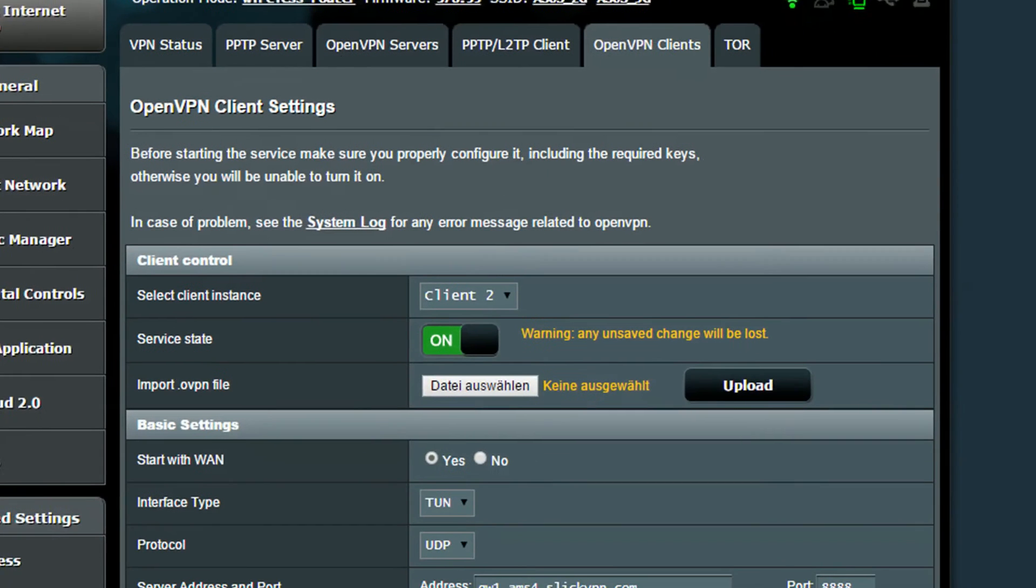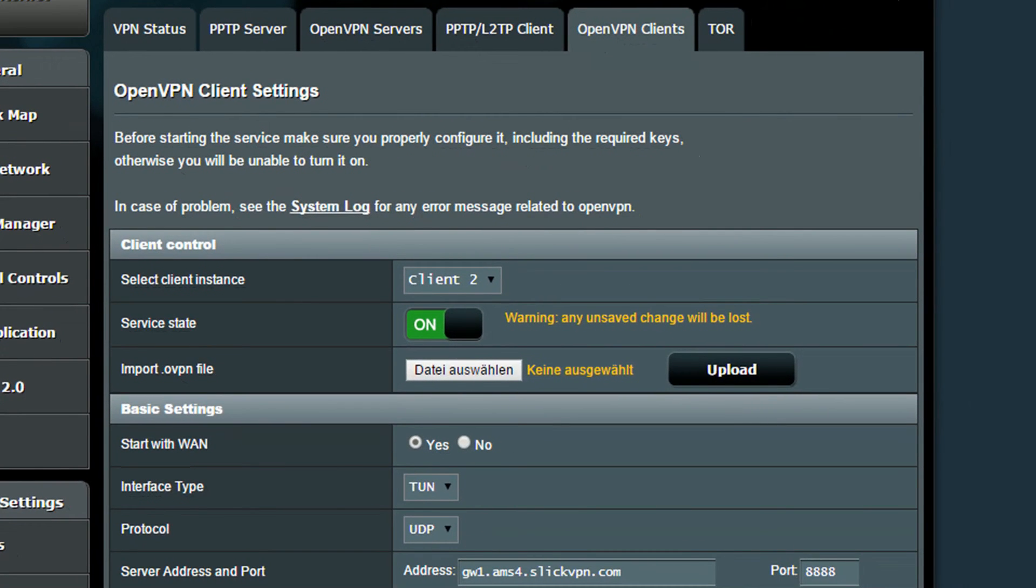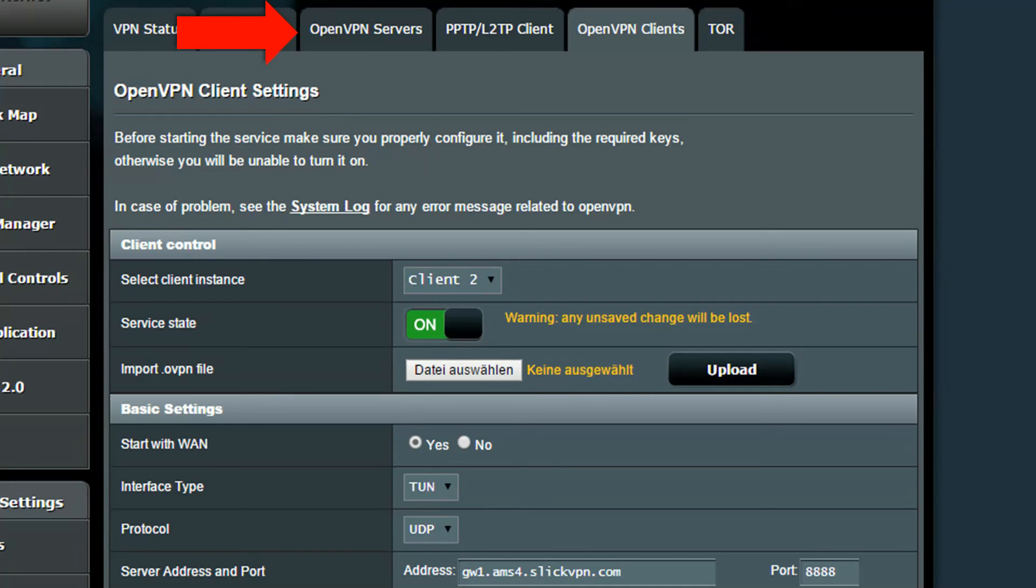You can easily upload your own OpenVPN configuration files into the router. The installation is very easy and user friendly. The router can also act as a VPN server to which you can connect from the internet.